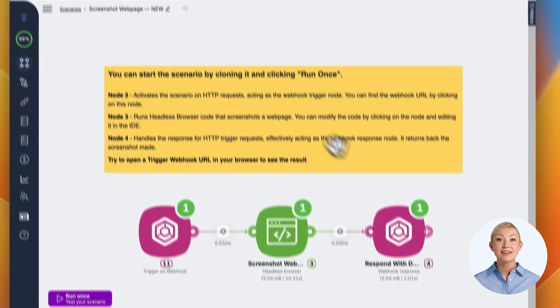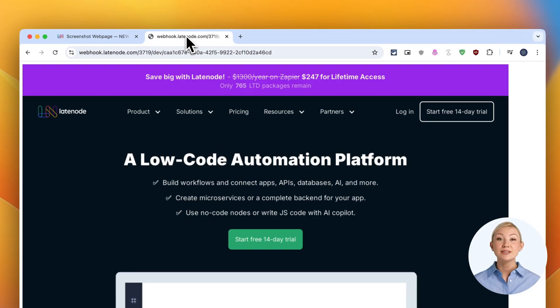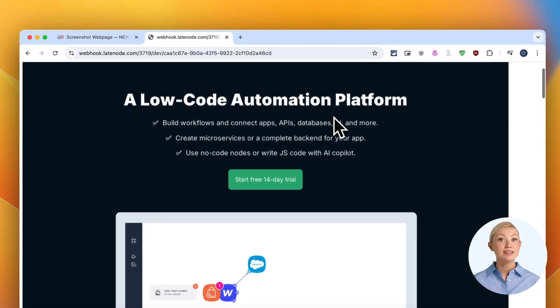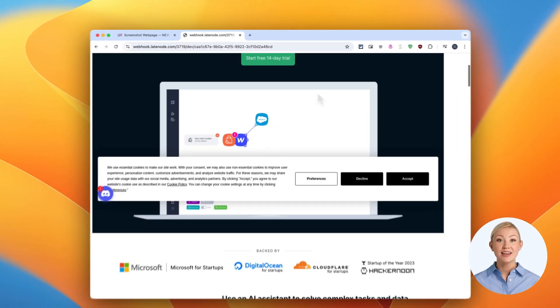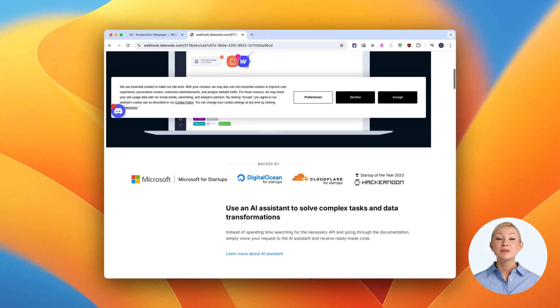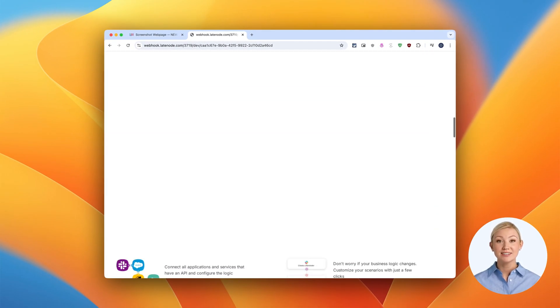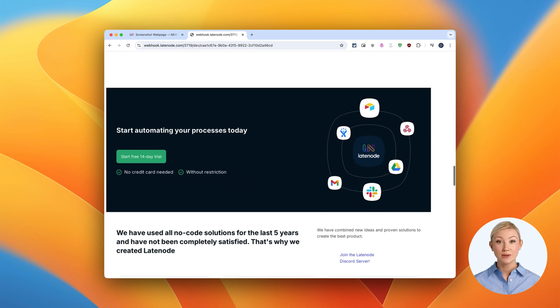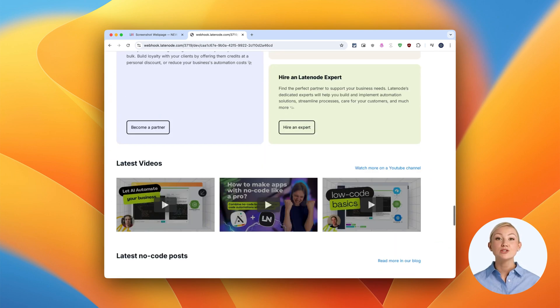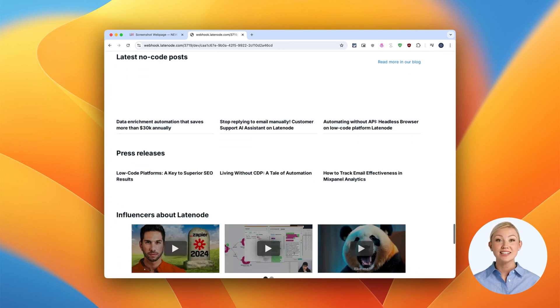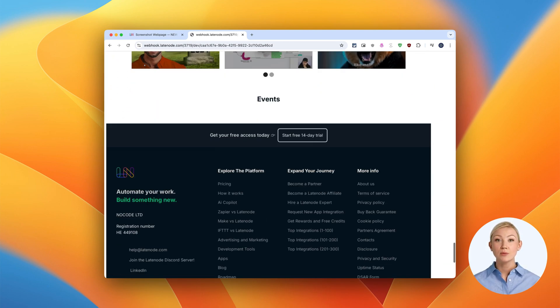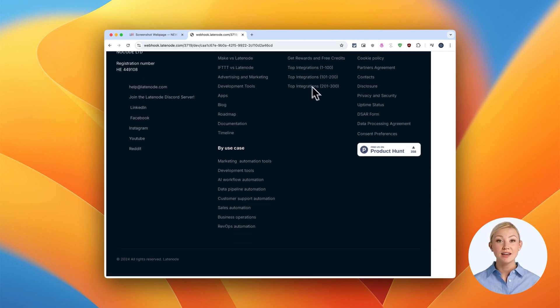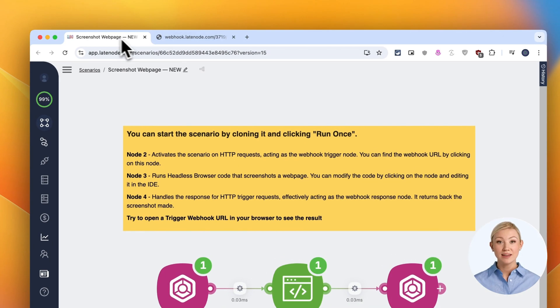This scenario is incredibly useful for monitoring websites, creating visual archives, or even building your own website preview service. Imagine integrating this into your workflow. You could automatically capture screenshots of your site after each deployment, or track changes on competitor websites over time.